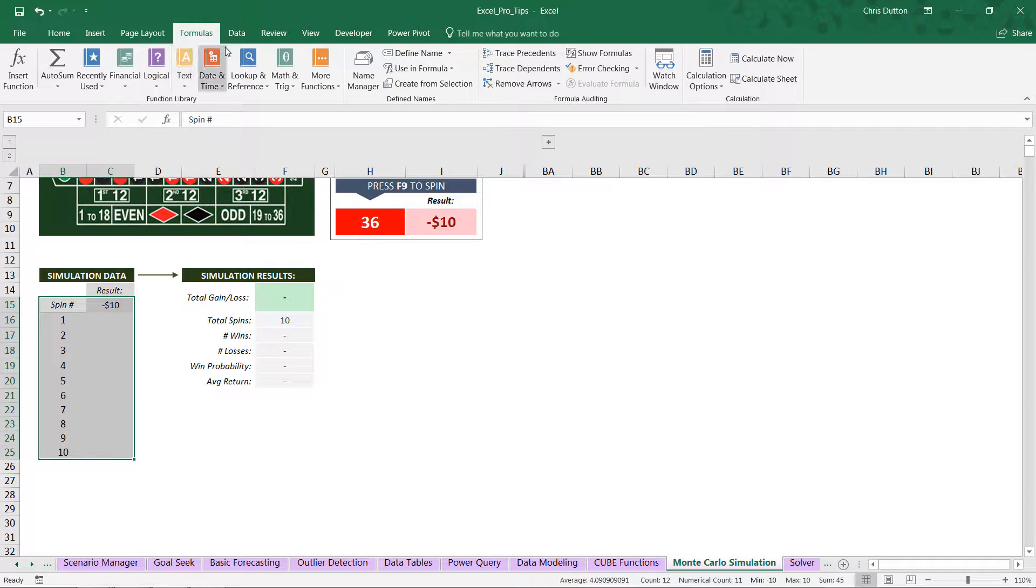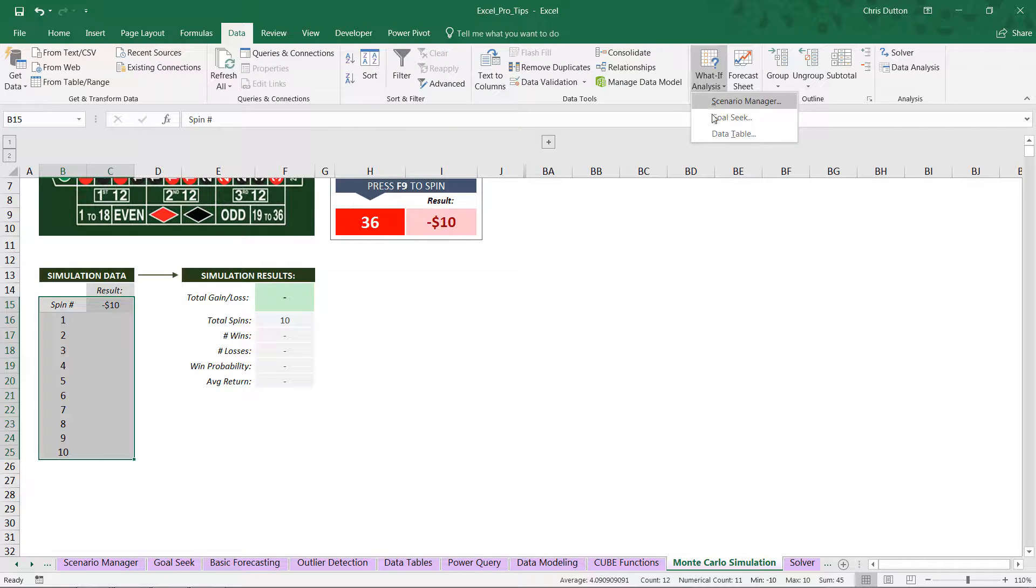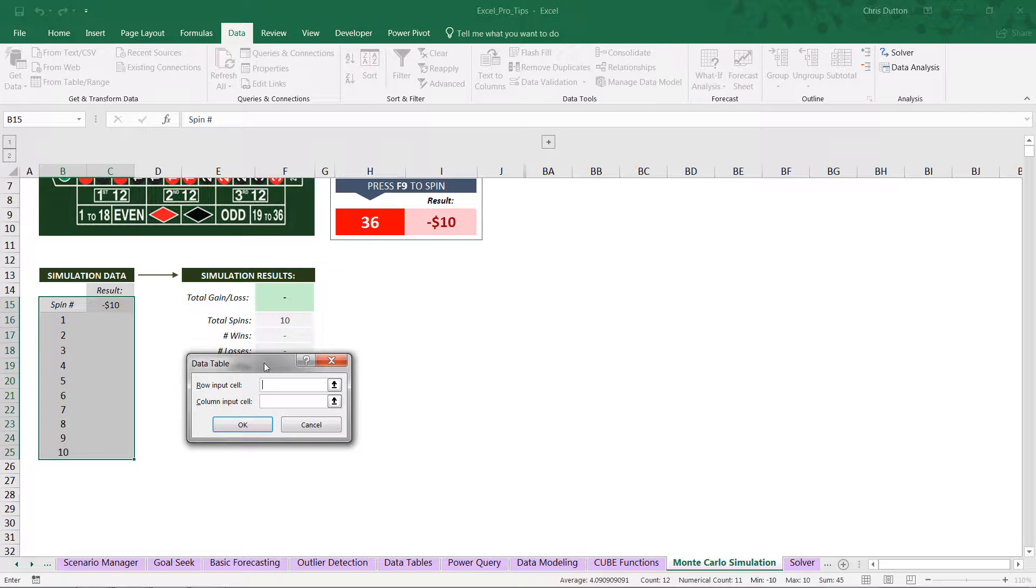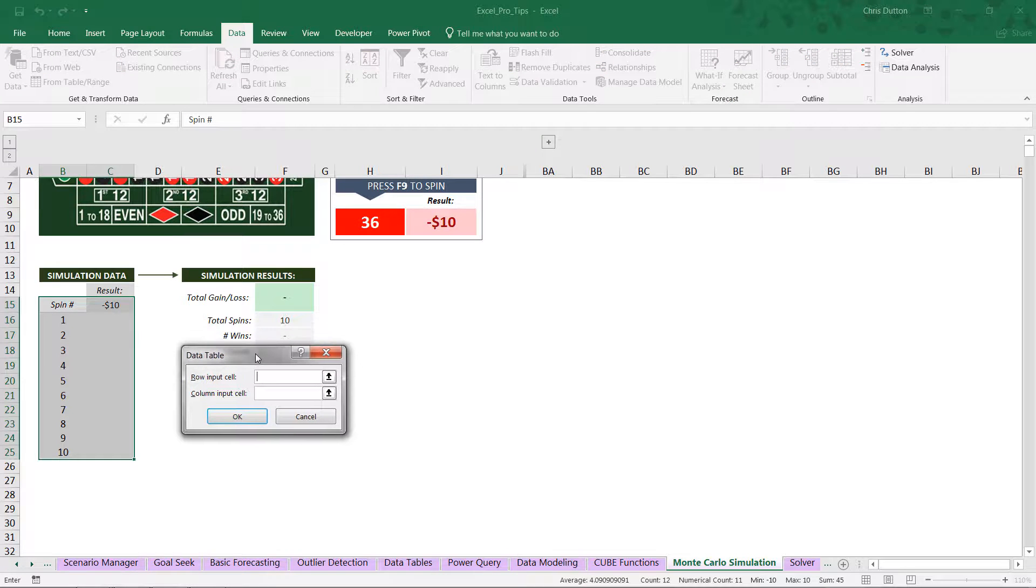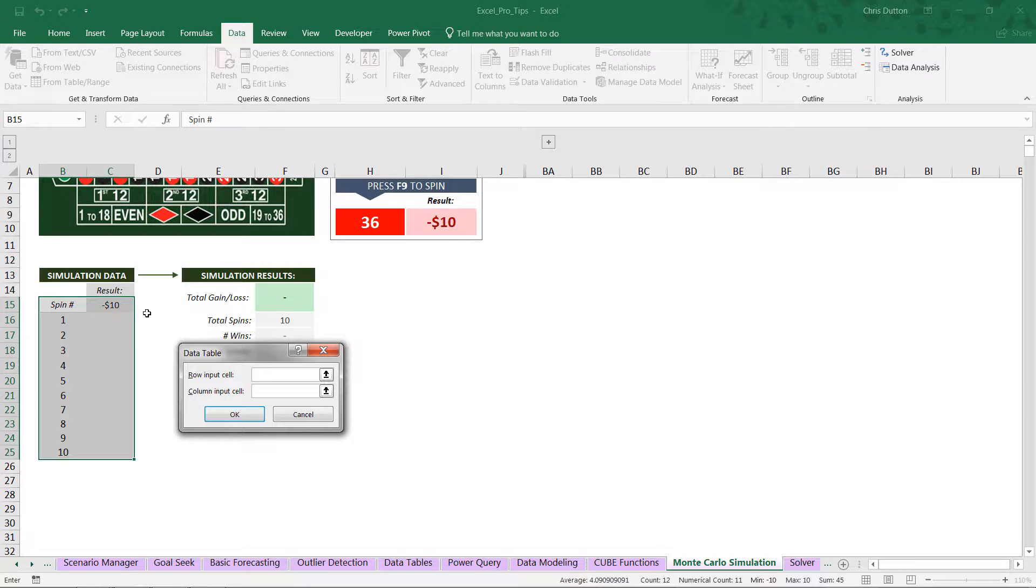So head to your Data tab here. We're going to go to the What-If Analysis options, click Data Table at the bottom. And here we've got our two criteria, our row input and our column input.